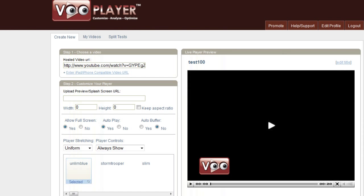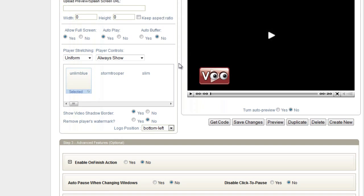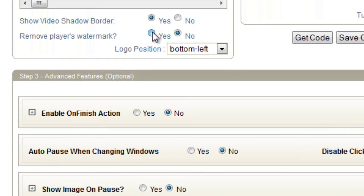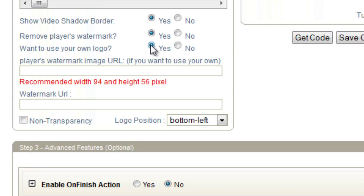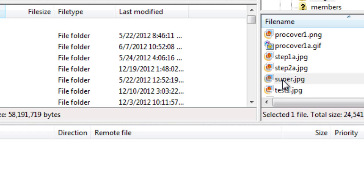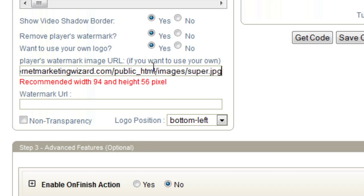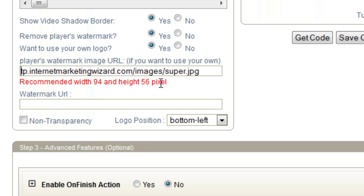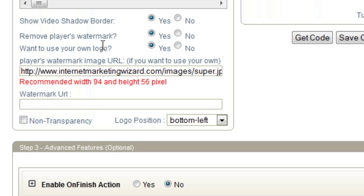Now let's go back to our VooPlayer settings and scroll down here. To remove player watermark, we're going to click yes. Want to use your own logo? Yes. The player watermark image URL — I have an image already uploaded on my site. Let me just adjust the path. I'm going to keep the URL blank. You add a URL here if you want to make it clickable to your own website or to another website.